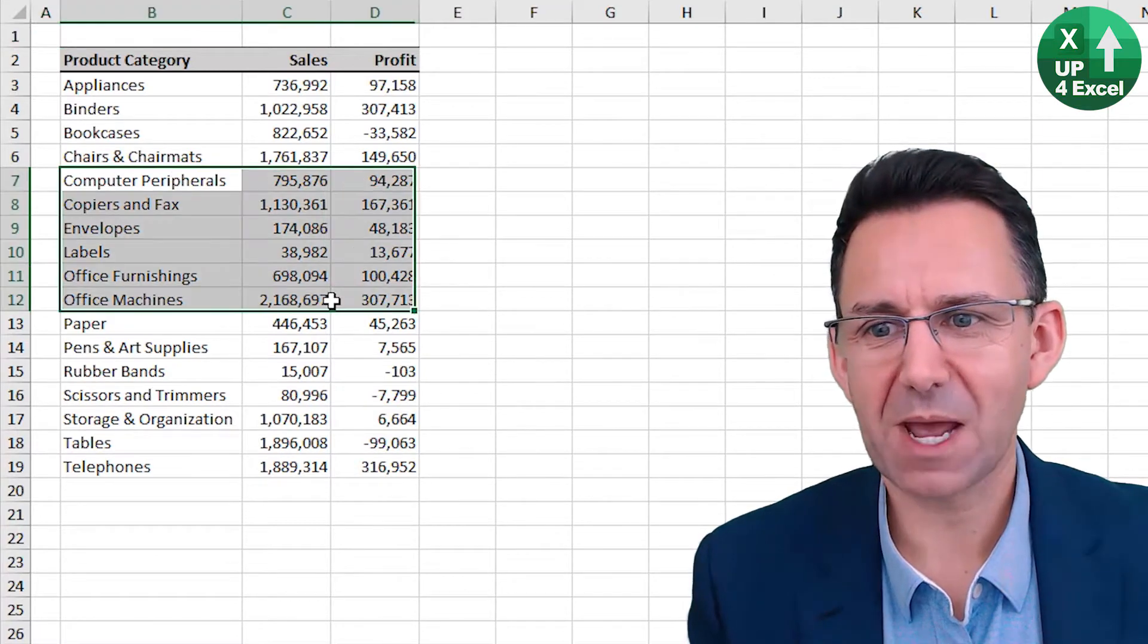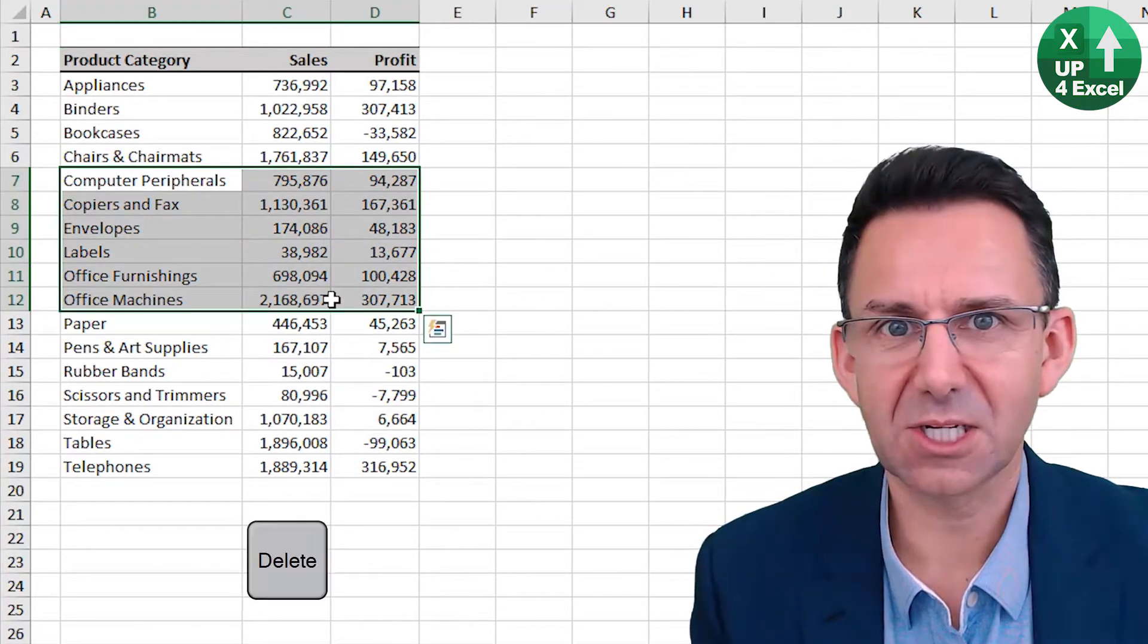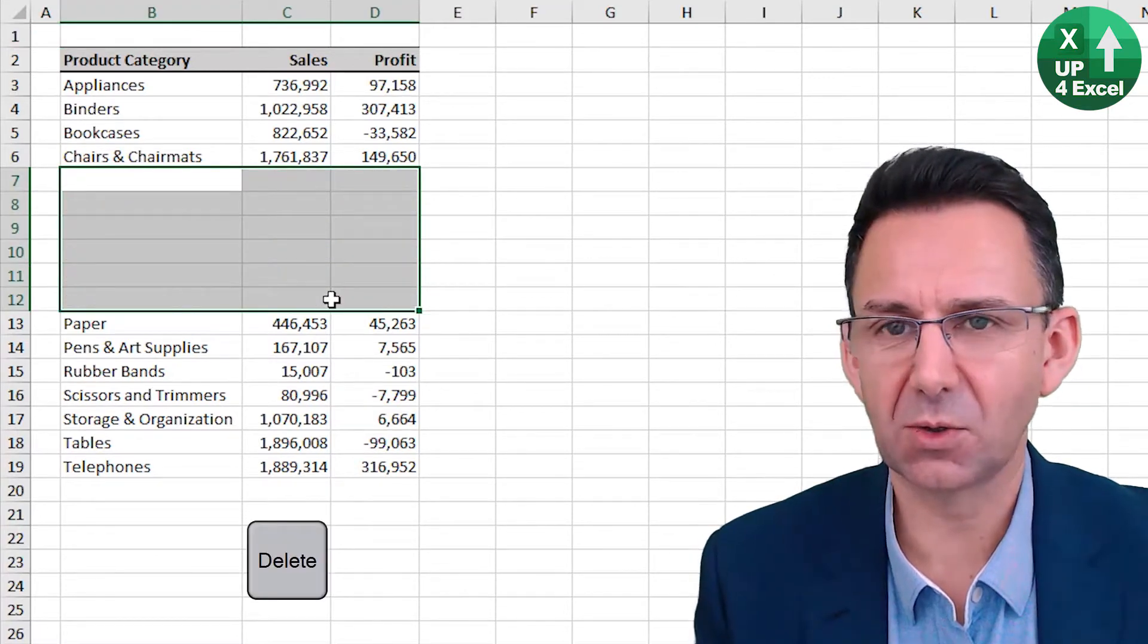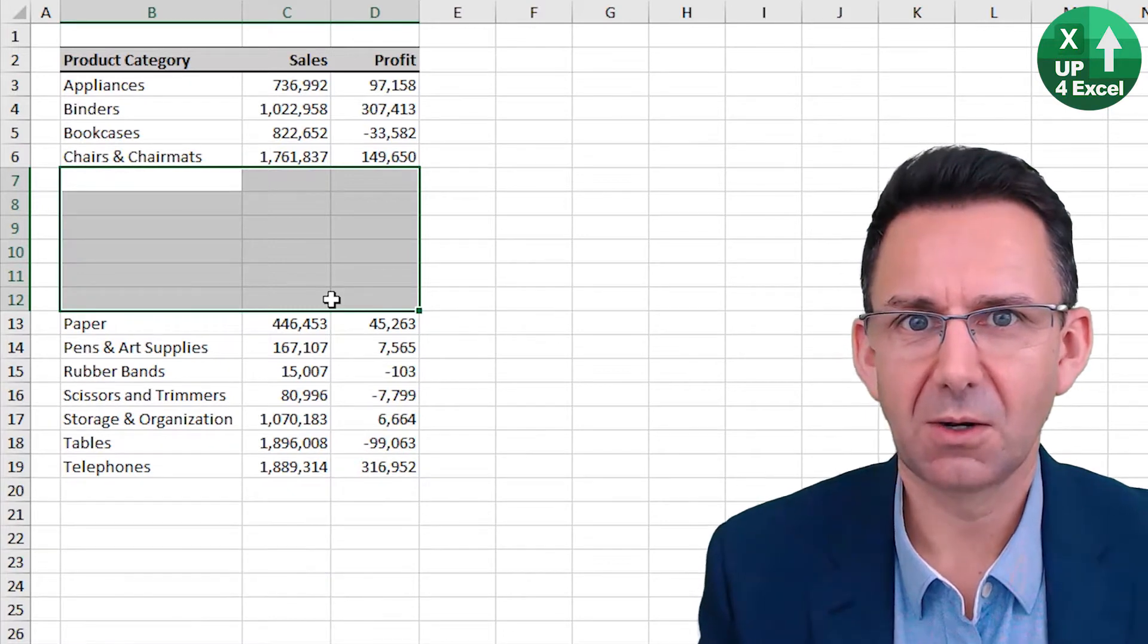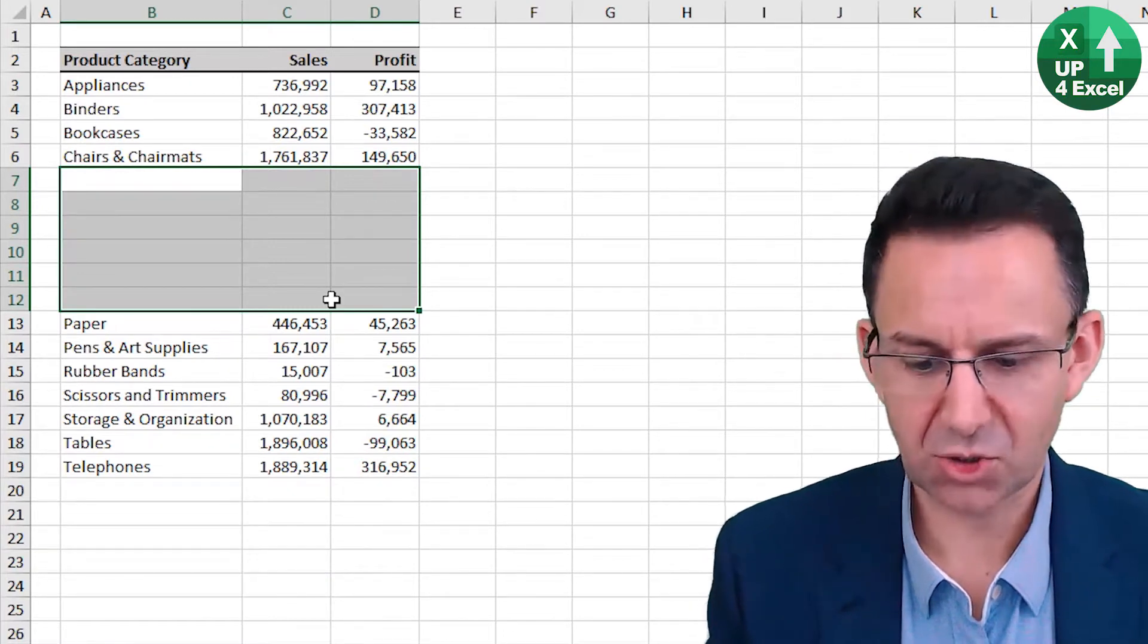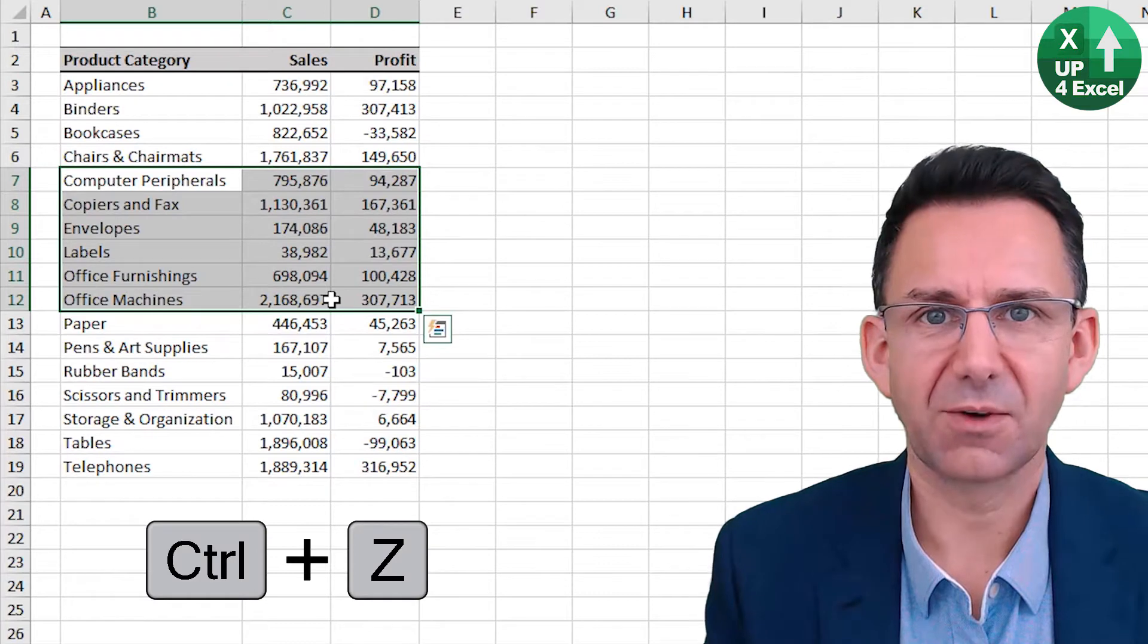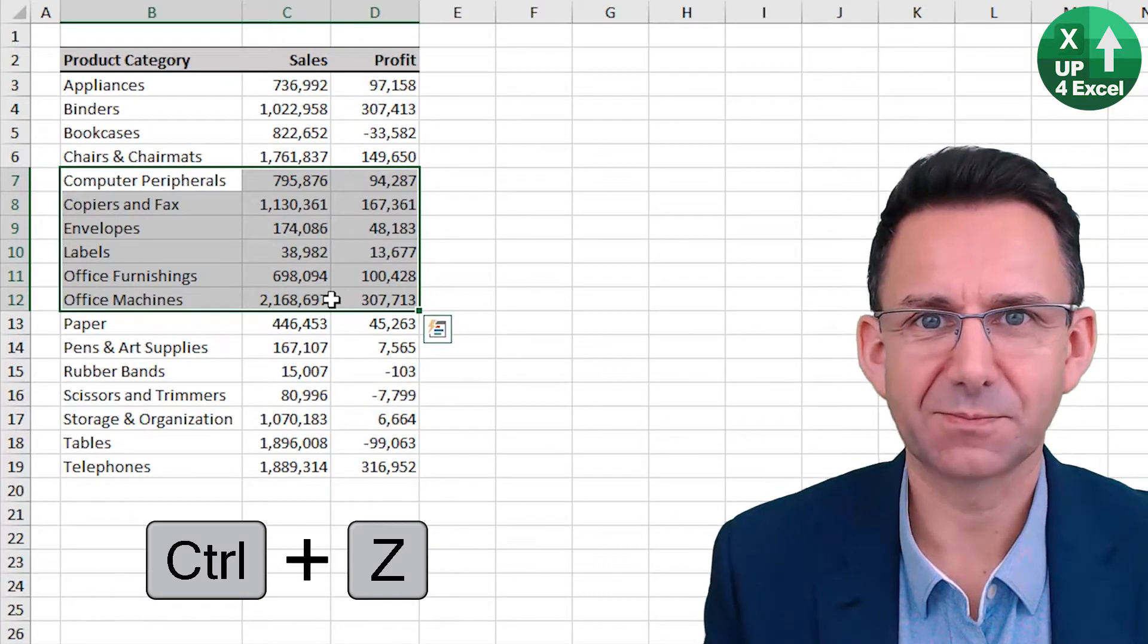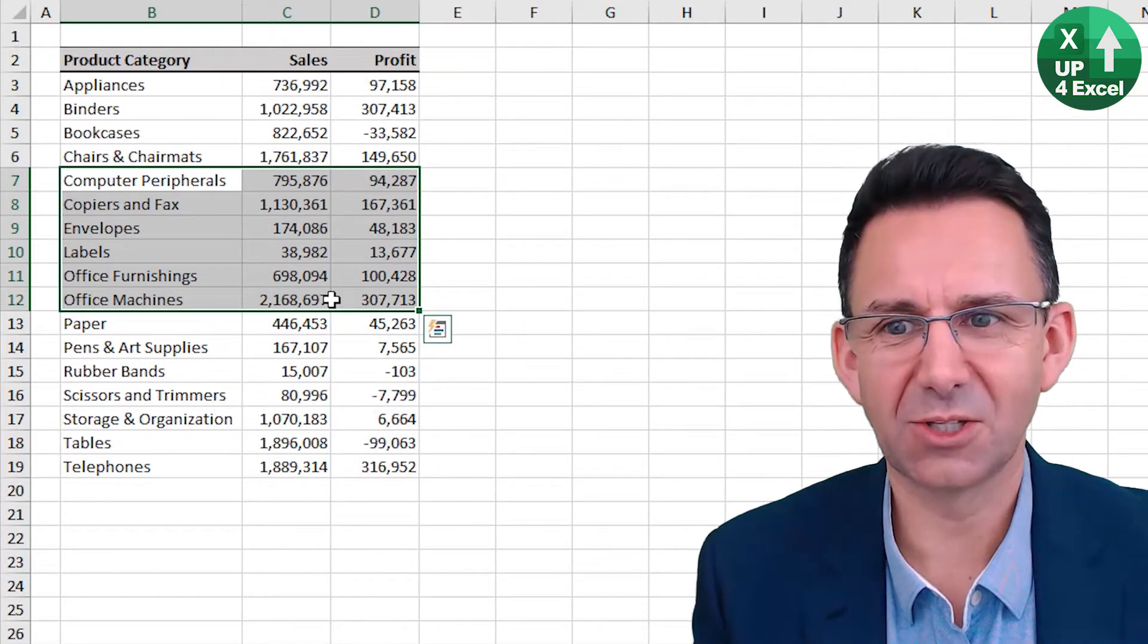Say I'm a bit slap happy and I mistakenly delete all of those values. All I need to do is Control Z for undo. Control Z for undo.